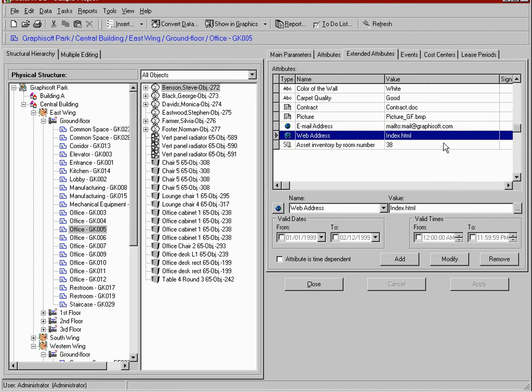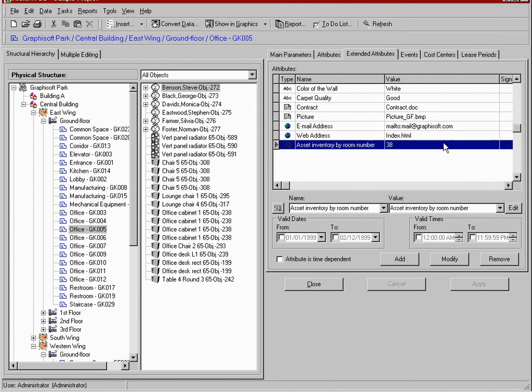These custom attributes can be the result of a SQL query. This example counts the items in the selected room.